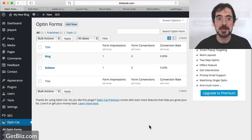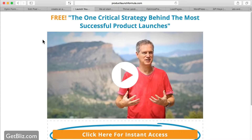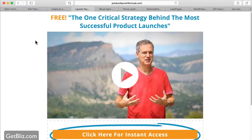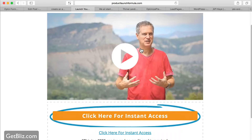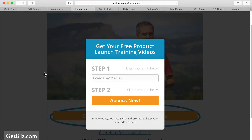There are lots of examples online. For example, we have Jeff Walker from the Product Launch Strategy, who is one of the top information marketers on the internet. You can see his landing page is very simple — it's just a big title, a big video, and a big button to subscribe to his email address.